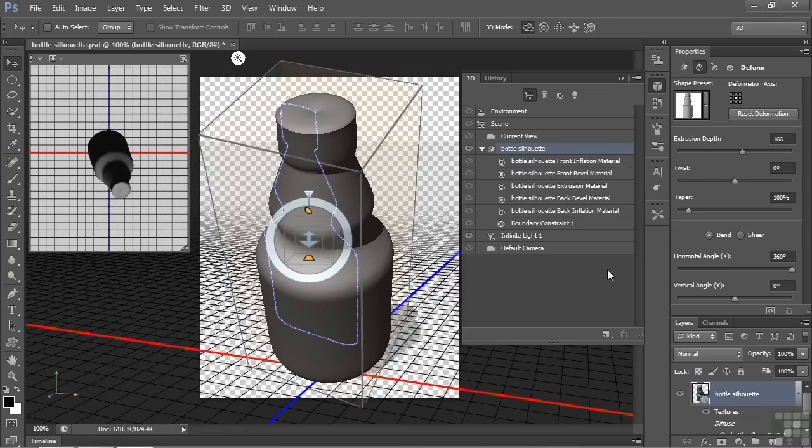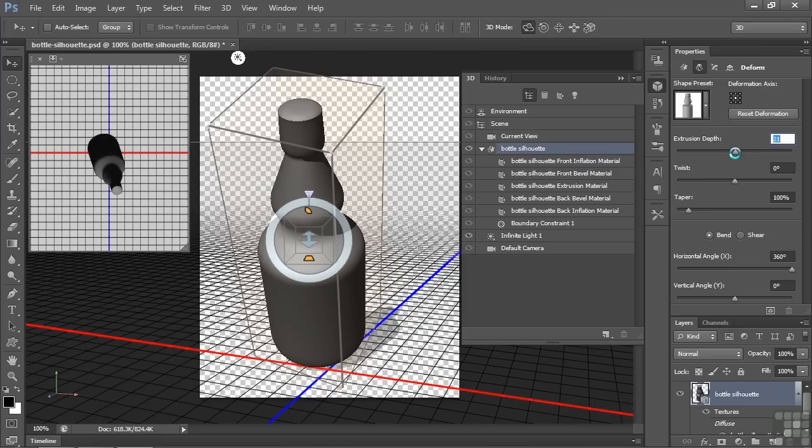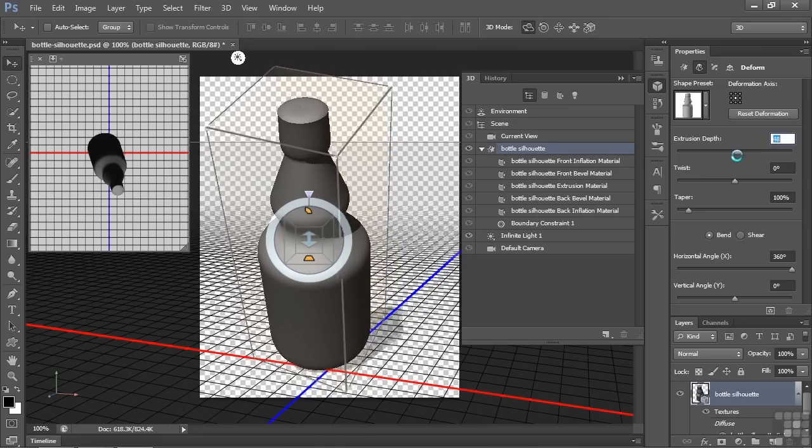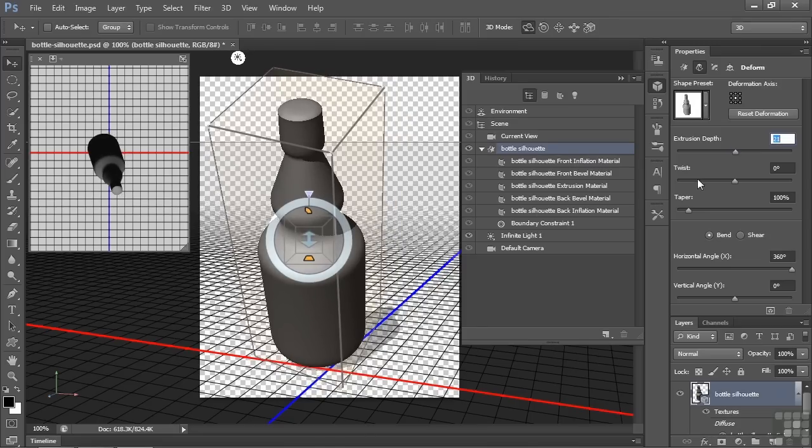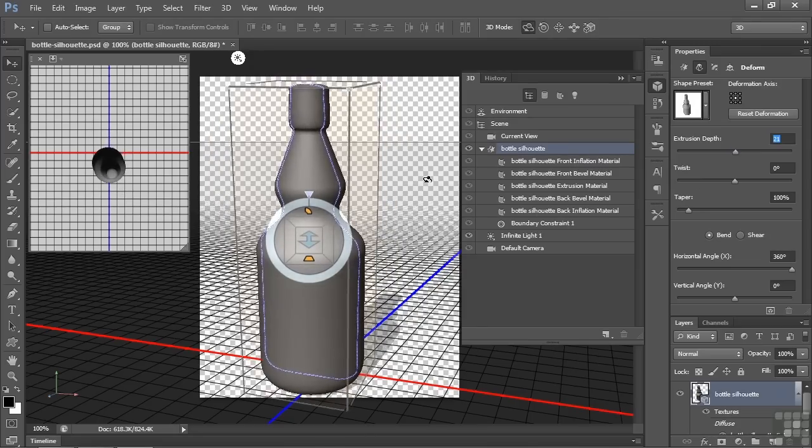But we can fix that by changing the size of the extrusion. So let's just bring it down a bit. And now we've got sort of the original basic contours and shape of the bottle. There you go. Pretty straightforward.